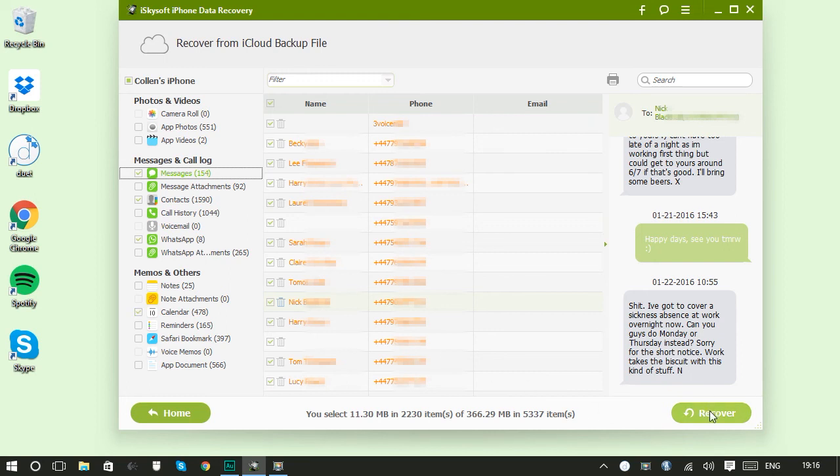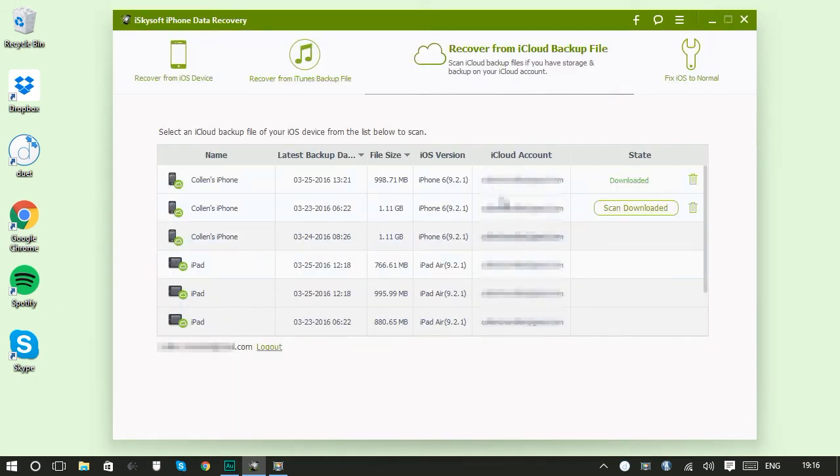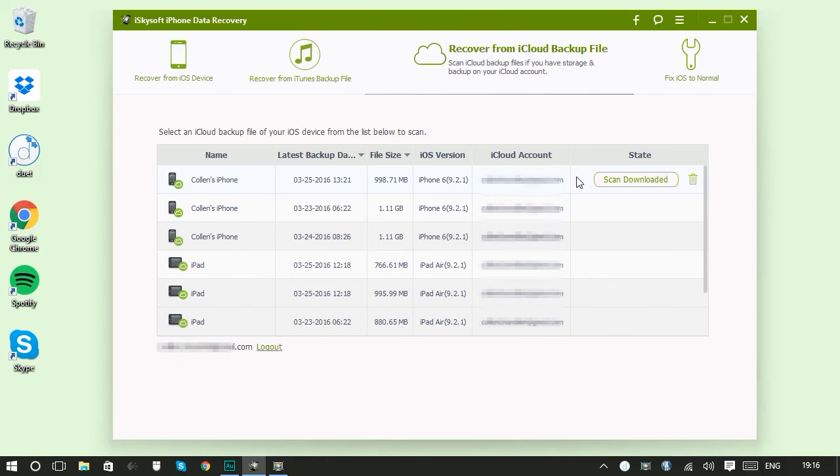Also any iCloud downloads that you make will still be accessible to you through iSkySoft iPhone data recovery. So if you want to come back to this backup and extract or restore more files, you can do so whenever you need to. Only with iSkySoft iPhone data recovery.